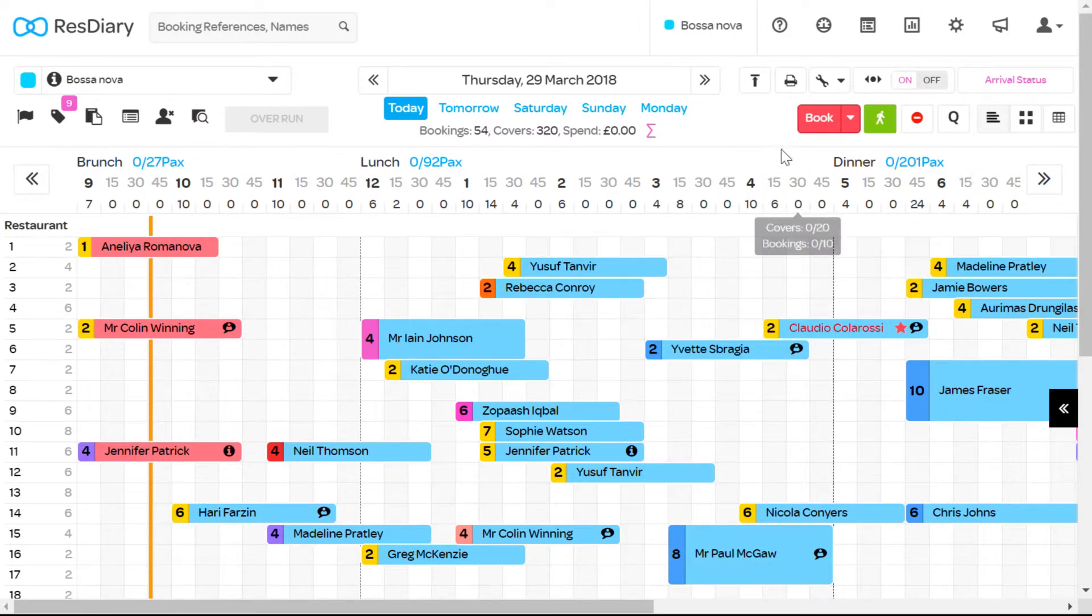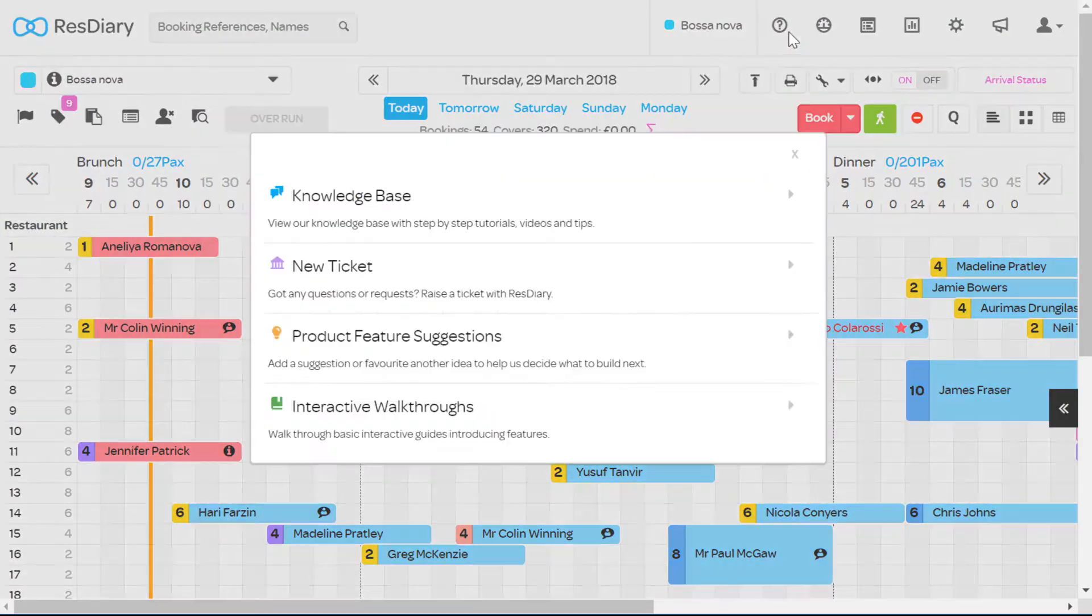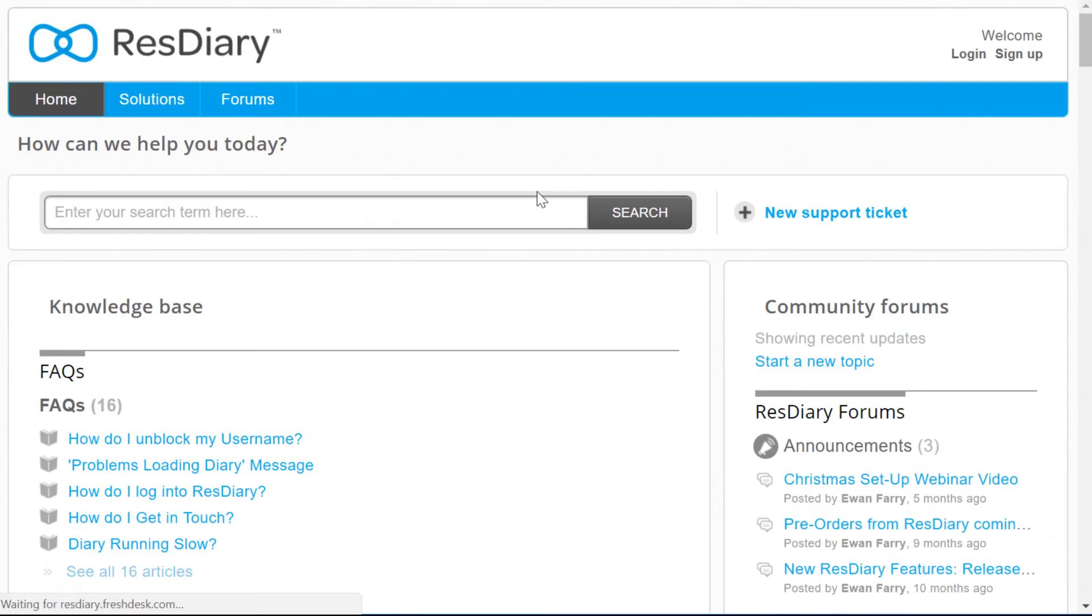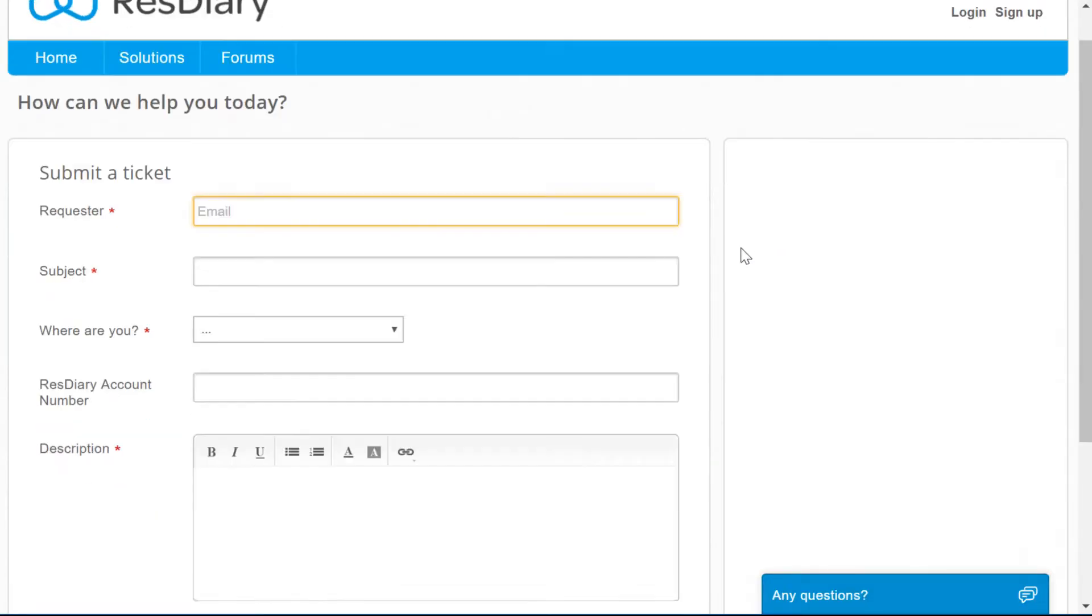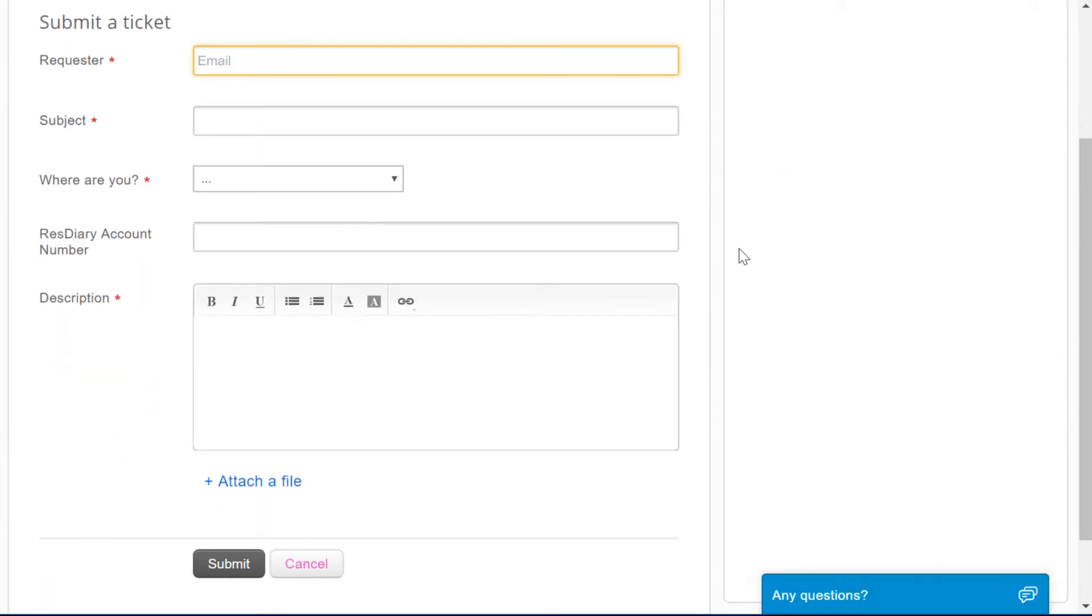To add terms and conditions to your emails create a ticket with the terms and conditions you would like to add to your confirmation email and our support team will update.